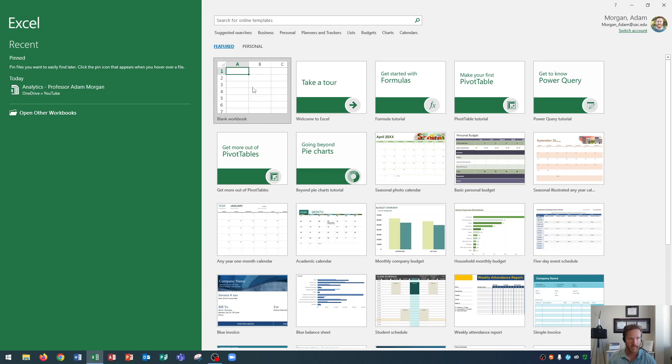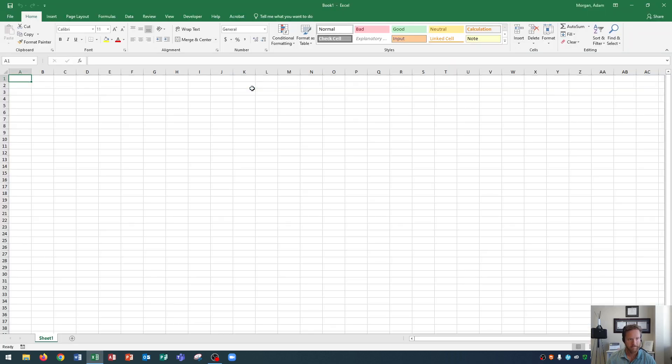I'm going to open up a blank document for this one just so we could see all of the default information that comes on a blank workbook. And I'll click on that. And there we go. Excel is now open.